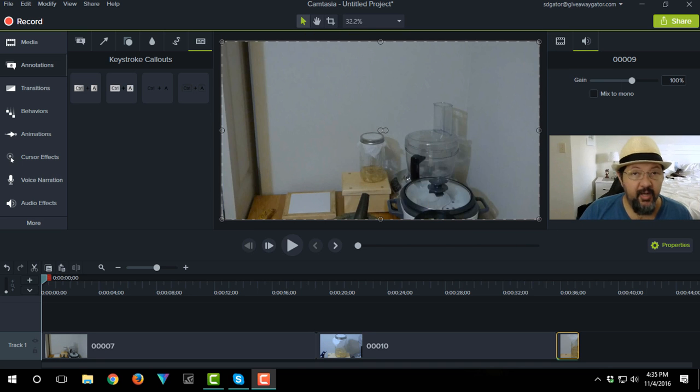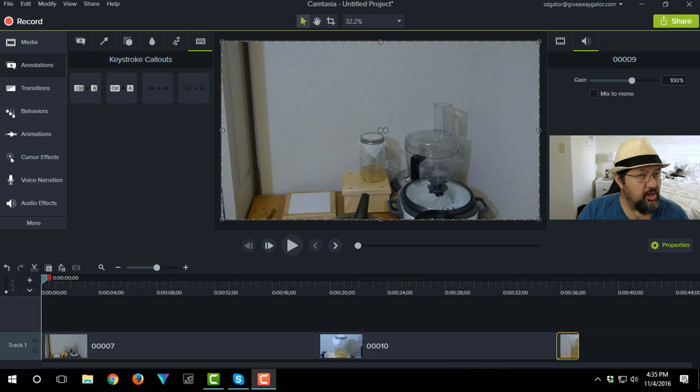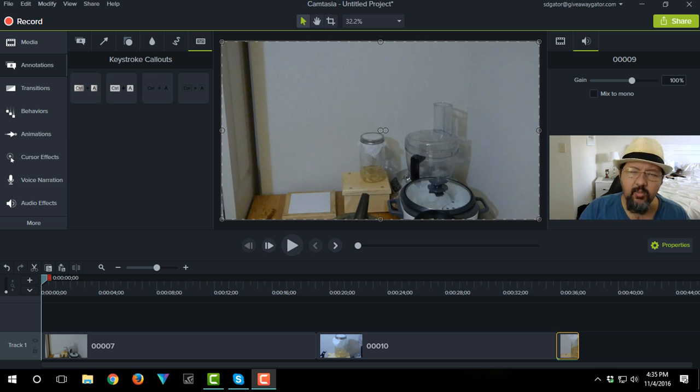Hey, what's up guys? Steve Potts here and I just wanted to share with you something I discovered new in Camtasia 9 that wasn't there in Camtasia 8 and that I'm actually quite happy about.